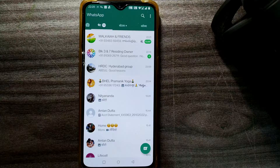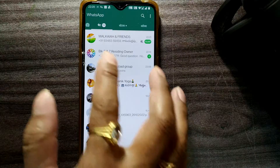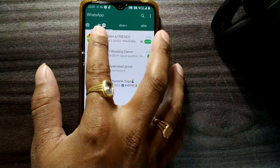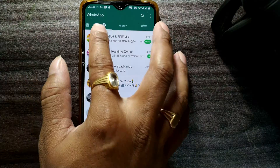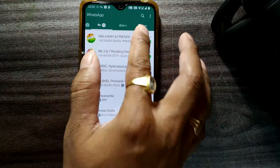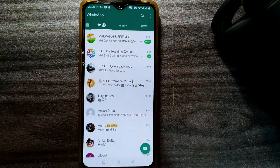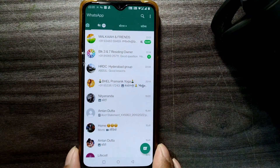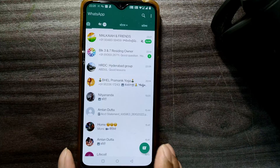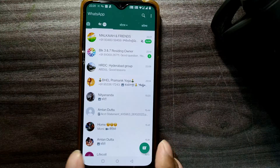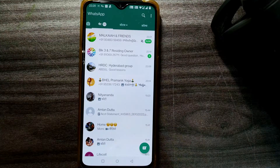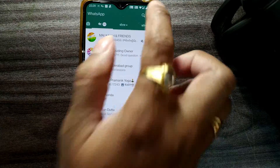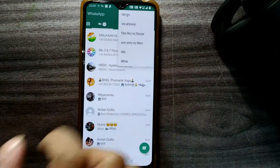Here you can see the interface language has been changed to Hindi. You can see it is written — Chat, Status, Calls, etc. — all in Hindi. I want to change it back to English, so straight away we go to the three dots menu at the top right.